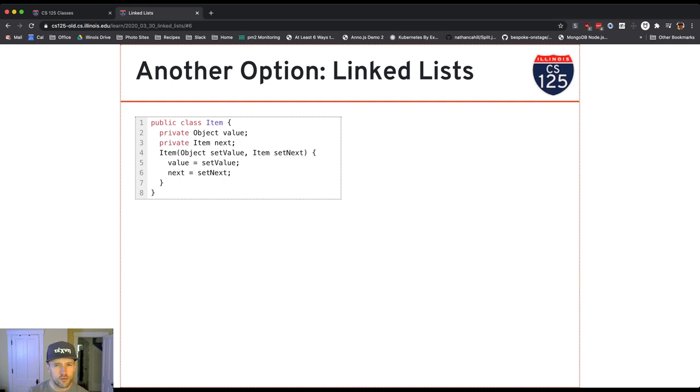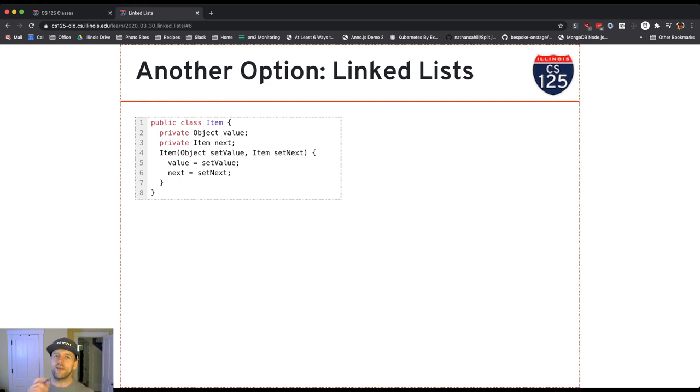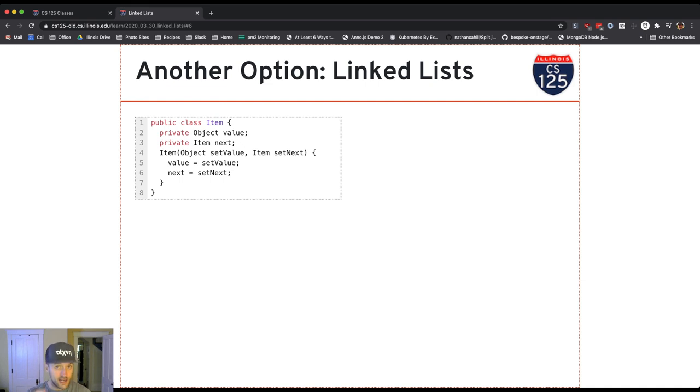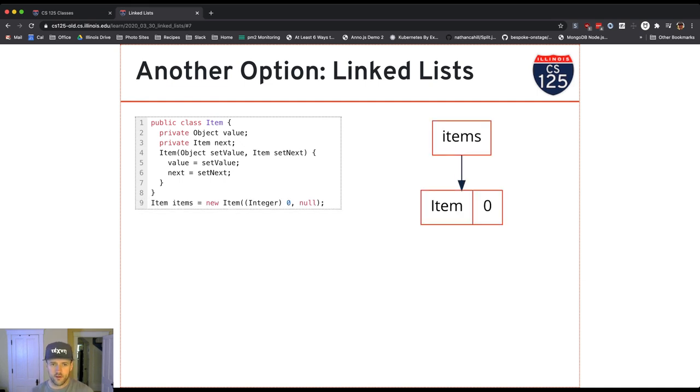because add and remove turn out to be a little bit more complicated. But it turns out that there's one case of add that's quite simple. So let me show you how that works. That's adding to the front of the list. We'll have to finish a more general notation of add later, but adding to the front is actually pretty straightforward. So let's see how this works.